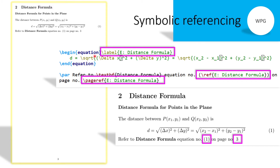After the \begin{equation} environment, write the \label command and inside the label give a symbolic name. For example, here it is 'e_distance_formula'. Now this equation is labeled with 'e_distance_formula'. To obtain the equation number and page reference number, simply write \ref{e_distance_formula} and \pageref{e_distance_formula}.